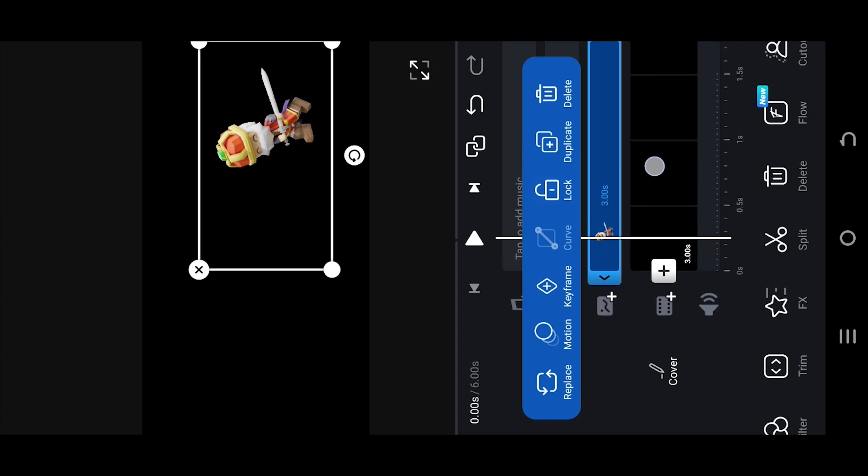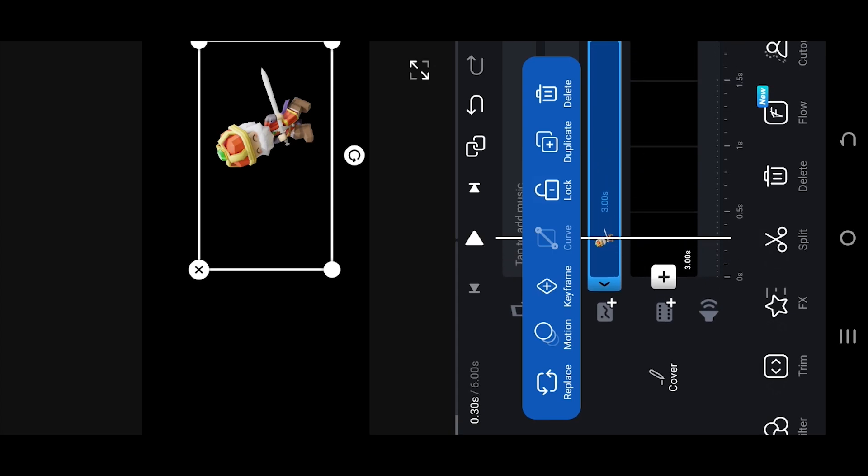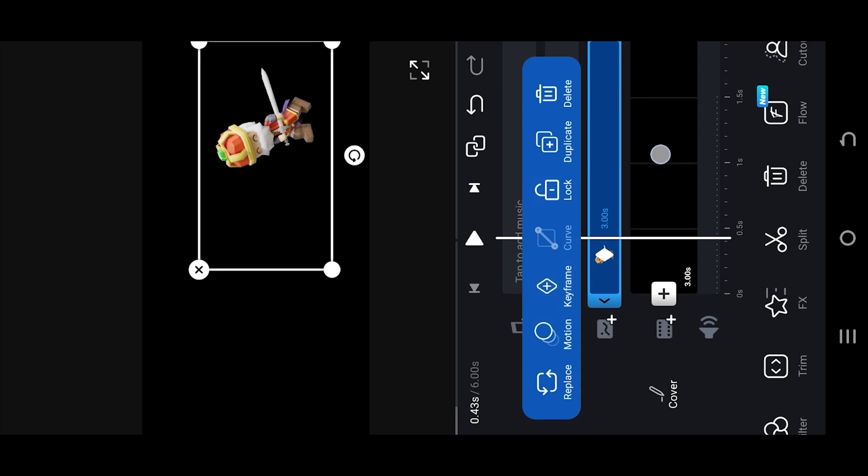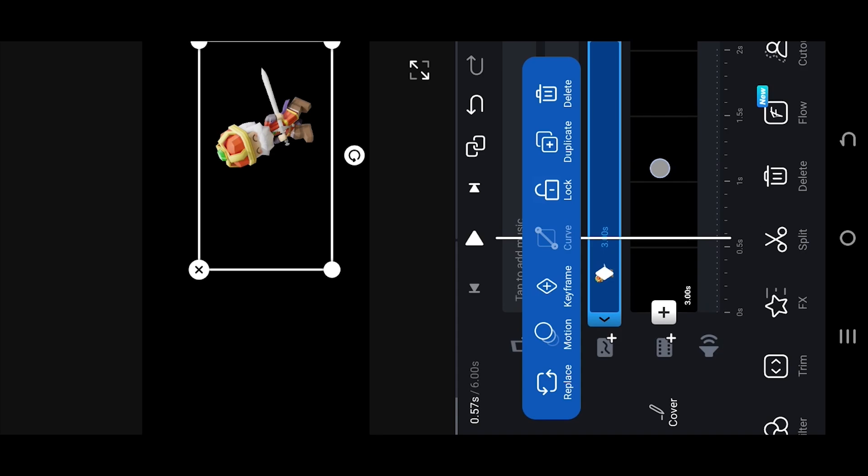Move to the starting point from where the character will start moving. Tap on this button to place a keyframe for the duration of the animation.